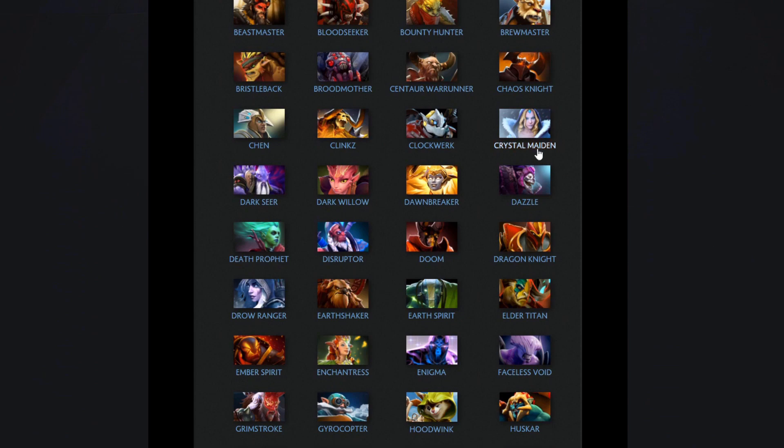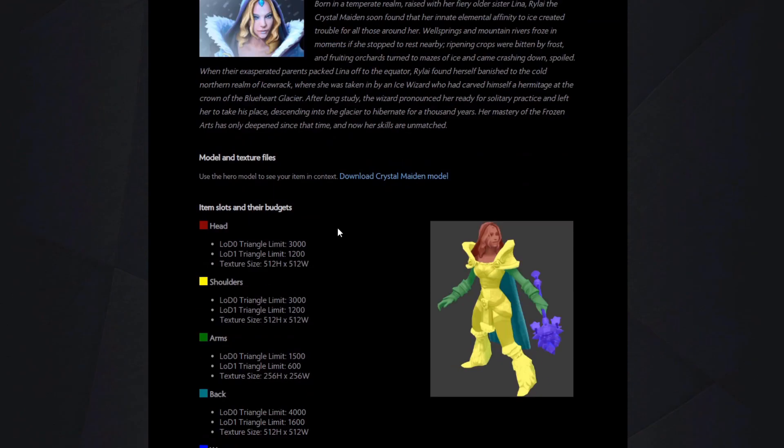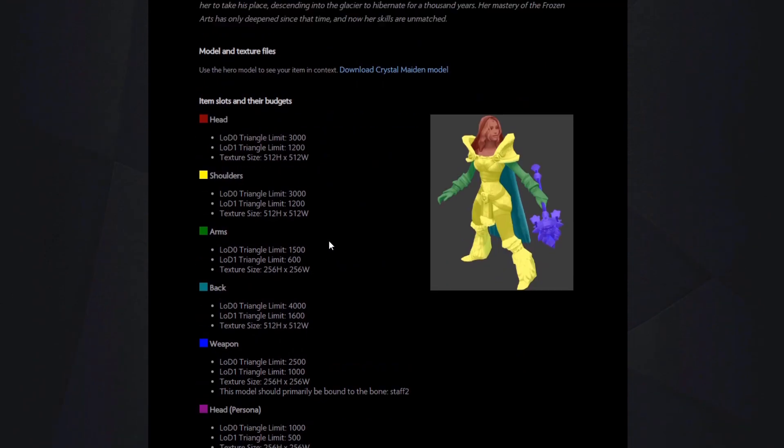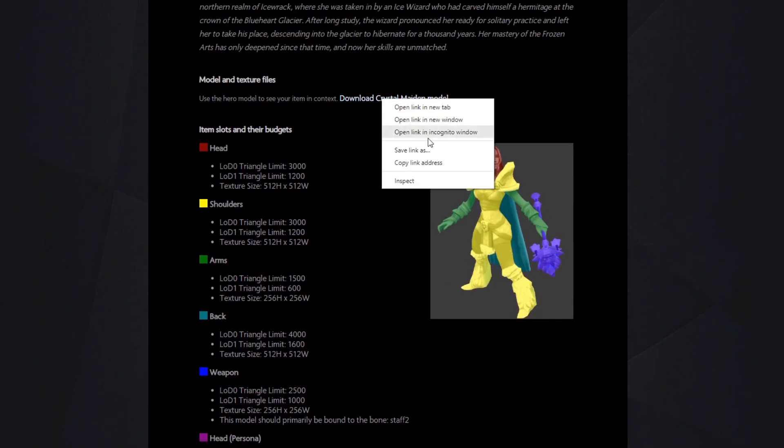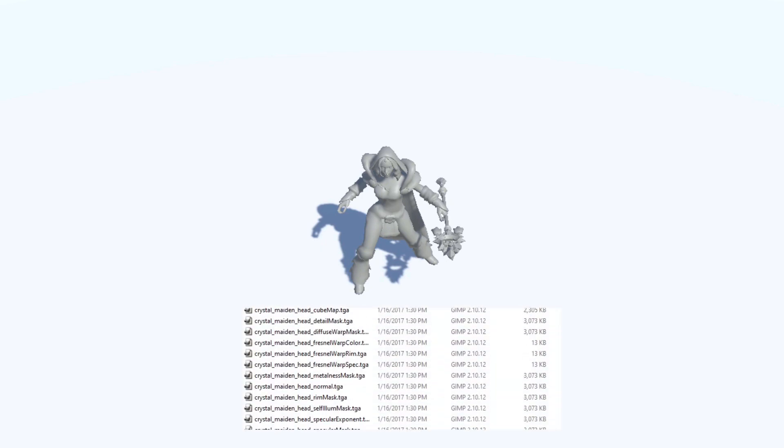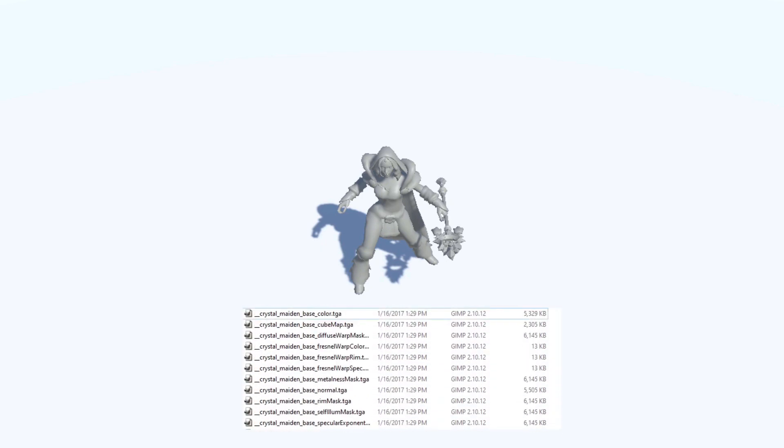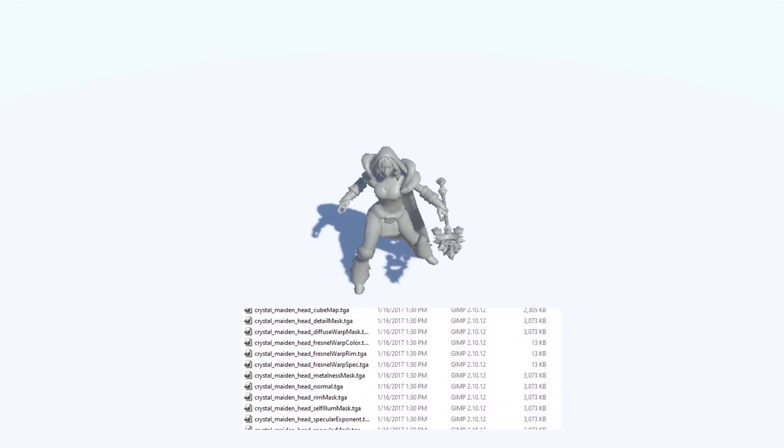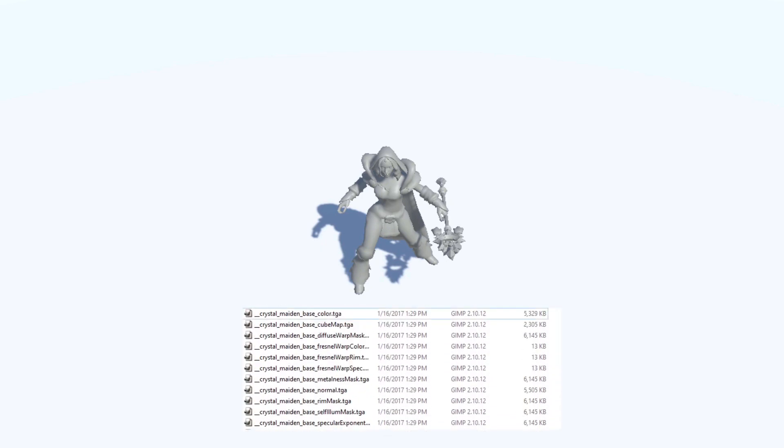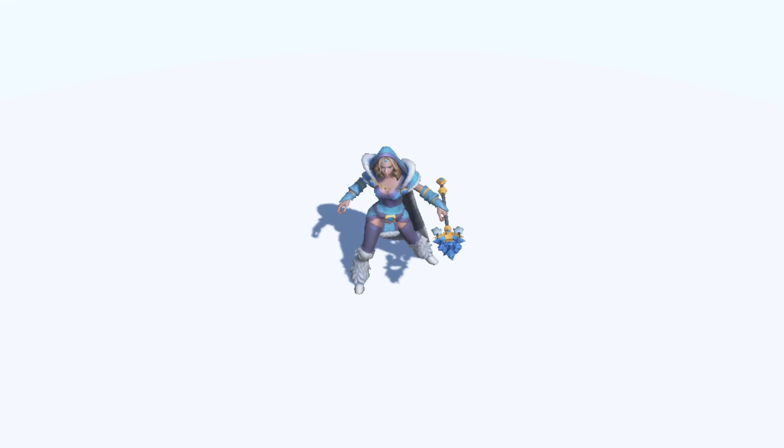First thing we do is download the CM model from the official Dota 2 workshop site, then import it into my project. It looks really bland so I'm going to import the textures. This took me quite some time because there are a lot of image files. After some time and tweaking some values I had them looking quite nice.